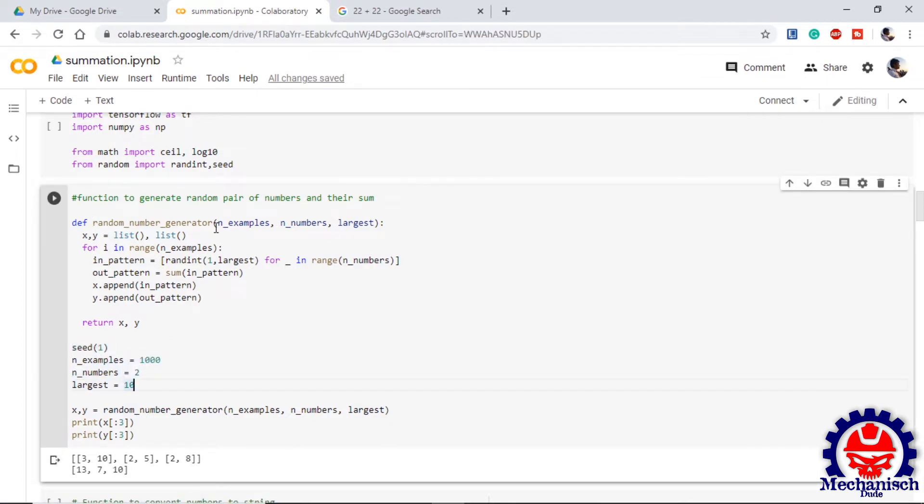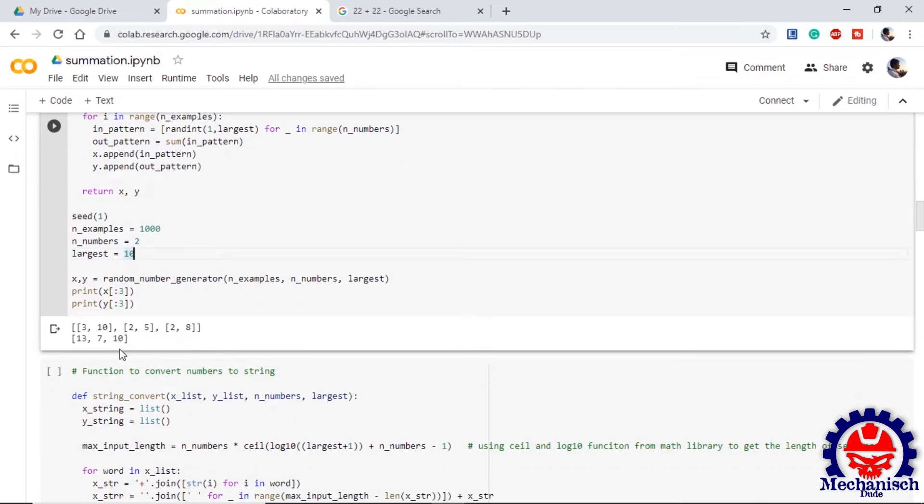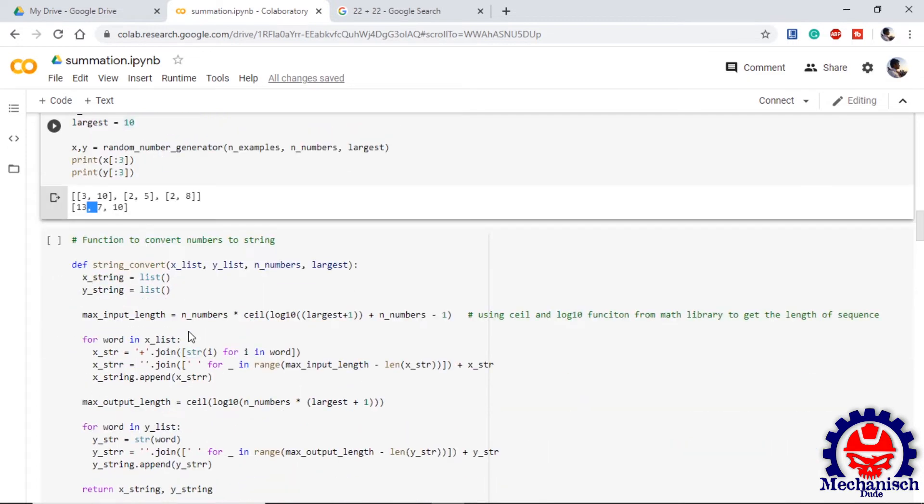We define a function where we generate random numbers and put them in X and Y. In X we will have pair of two numbers and in Y we will have their sum. Then the next step is to convert the integers into strings. We define a function string convert which will convert the integers into strings. The other operation it will do is take the maximum input and output length of X and Y and pair them.